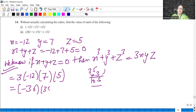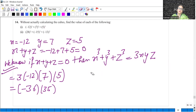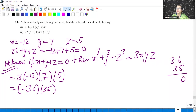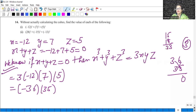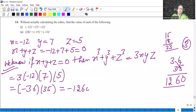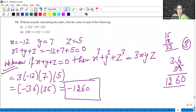X is minus 12, Y is 7, Z is 5. Simply, I don't need to add all the cubes. We use this identity and solve the values: 7 times 5 is 35, into 3, into 12. 35 into 3 into 12: 105 into 12. 36 times 35: 6 fives are 30, carry 3; 5 threes are 15 and 6 threes are 18; 18 plus 15 is 33 plus 3 is 36; 3 threes are 9 plus 3 is 12. So the answer will be minus 1260.